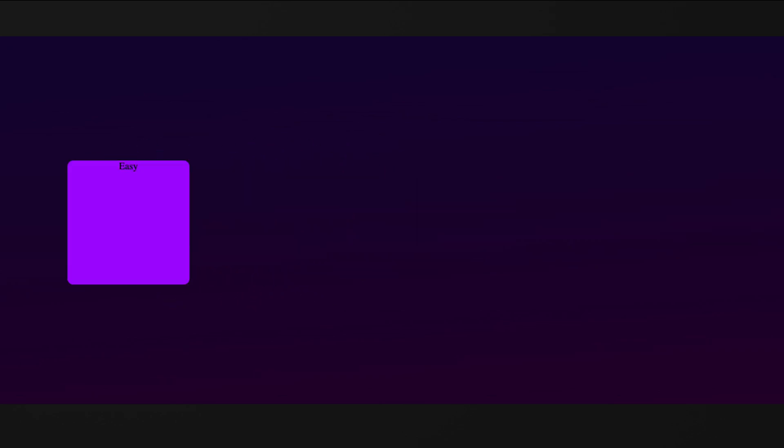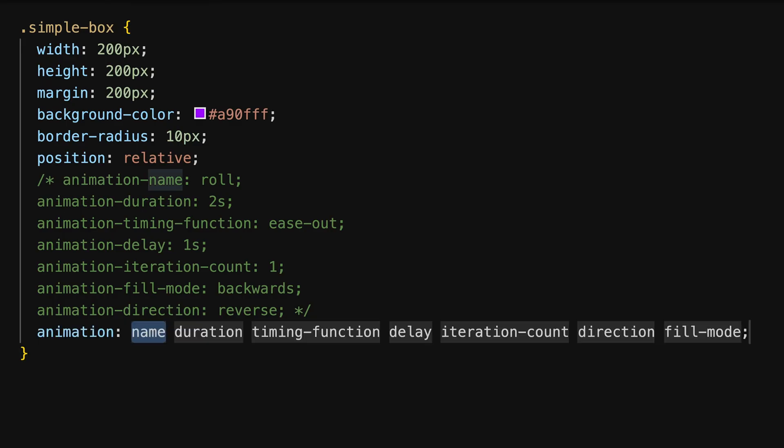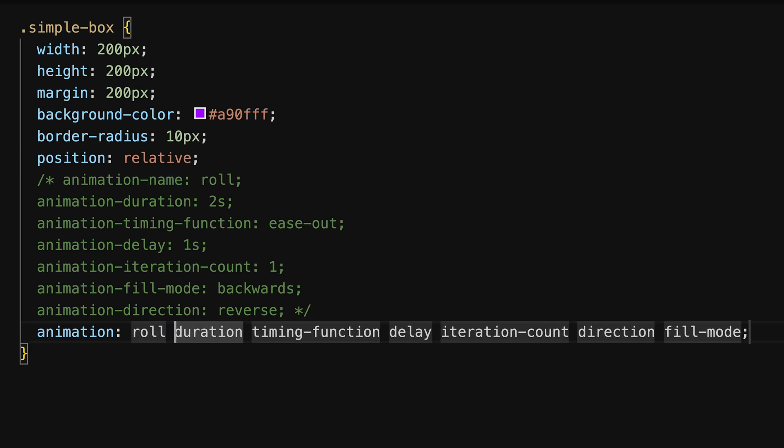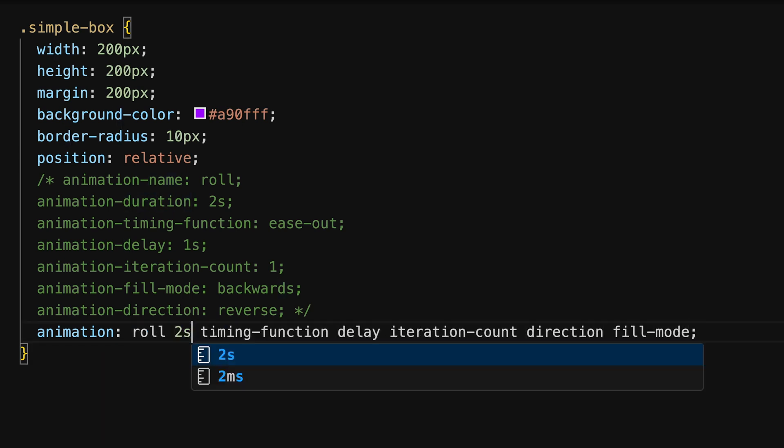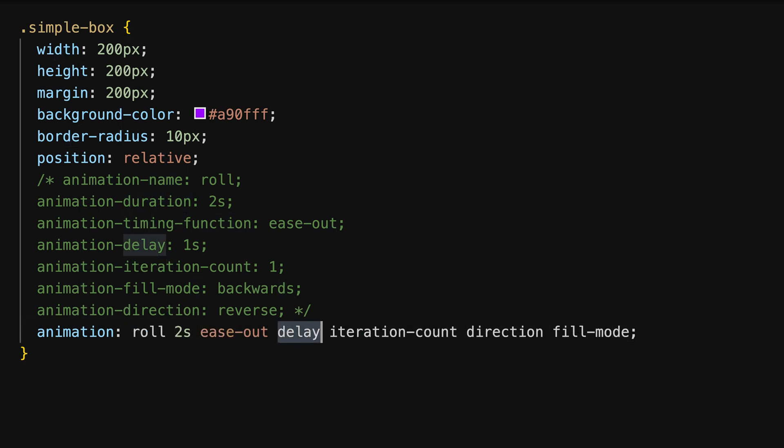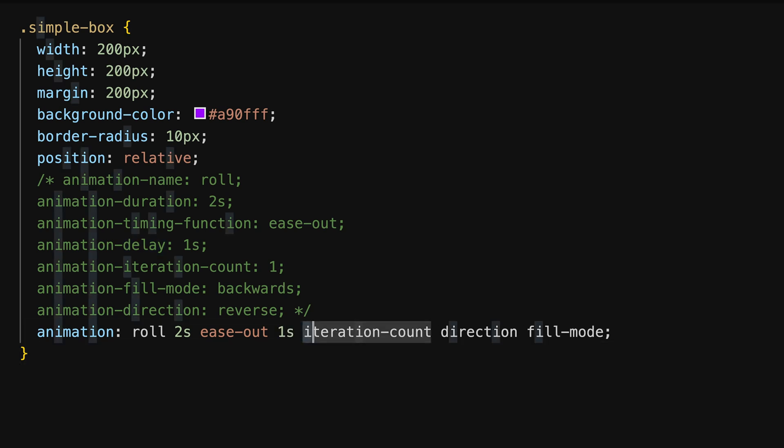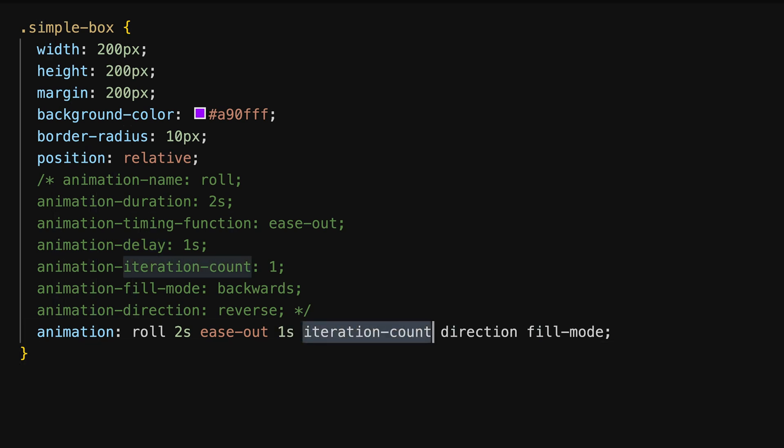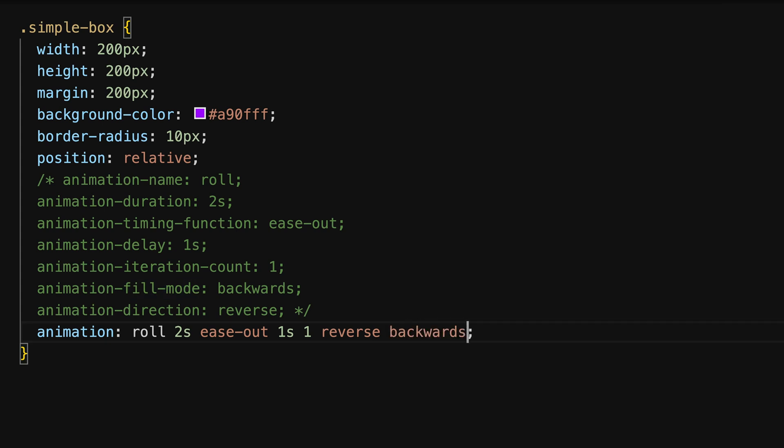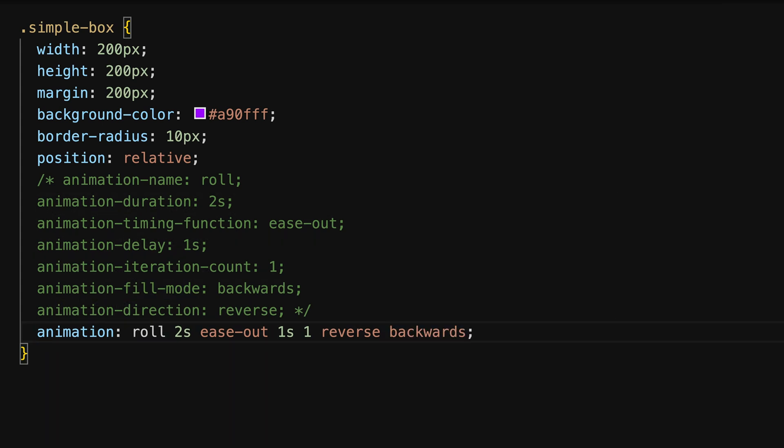As for transitions, CSS also provides an animation shorthand property that allows you to set most animation properties at once. This simplifies writing and managing CSS by reducing multiple lines into one concise statement. The shorthand format can include all properties we named so far. Left out properties are set to default values and can therefore be omitted in case you don't want any special values for these properties.